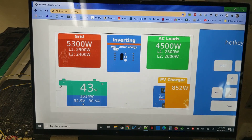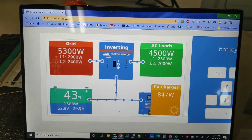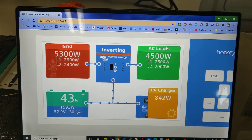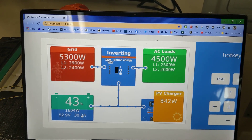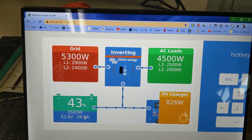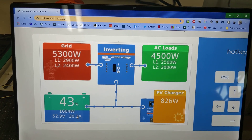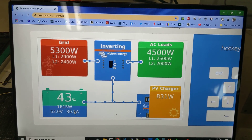So if I go back to the main page, right now I'm pulling 5.3 kilowatts from the grid, 4.5 out to my loads, and between my solar DC-coupled solar chargers and what the inverter's putting out, I'm putting about 1.6 kilowatts into my battery.